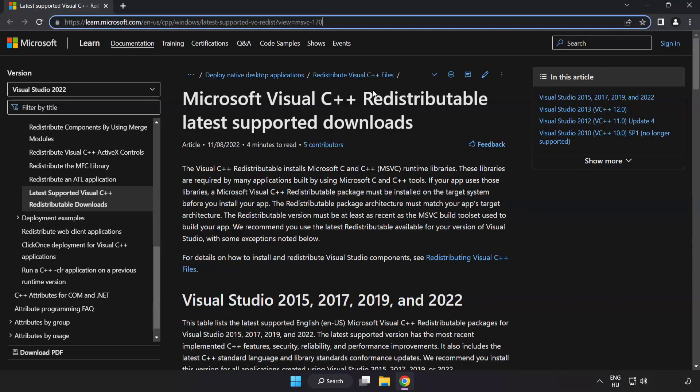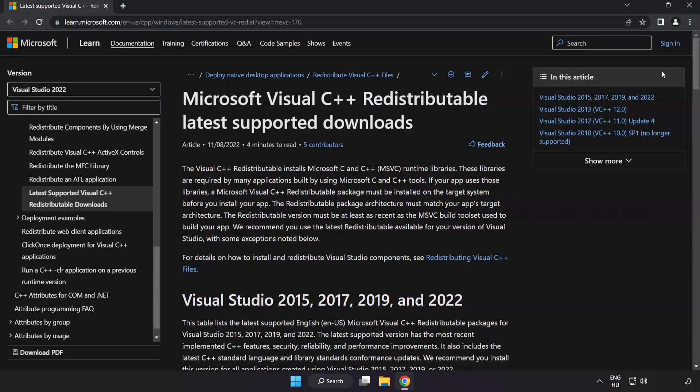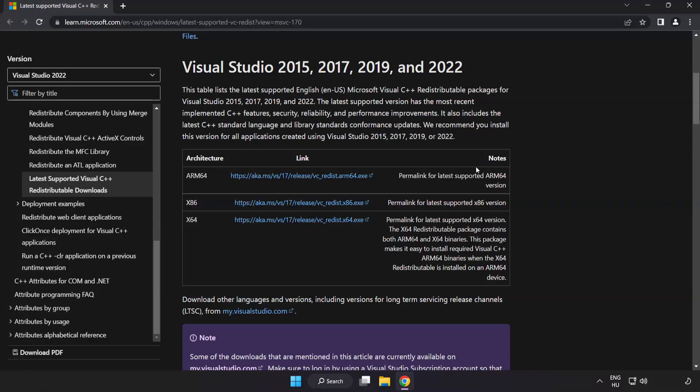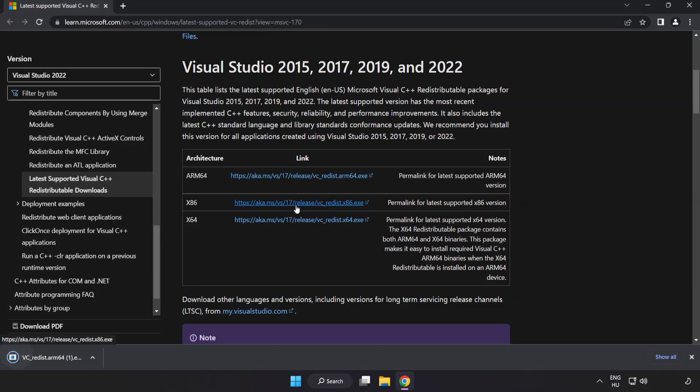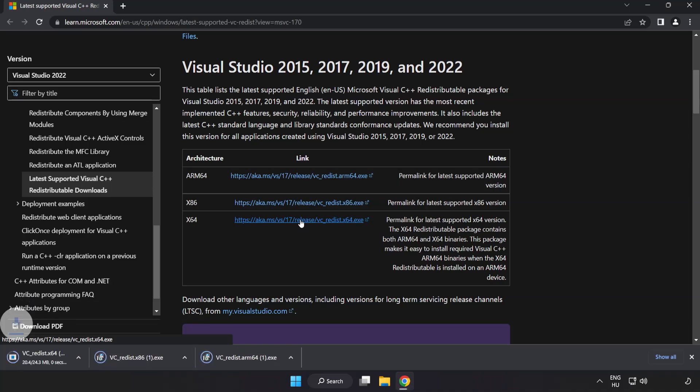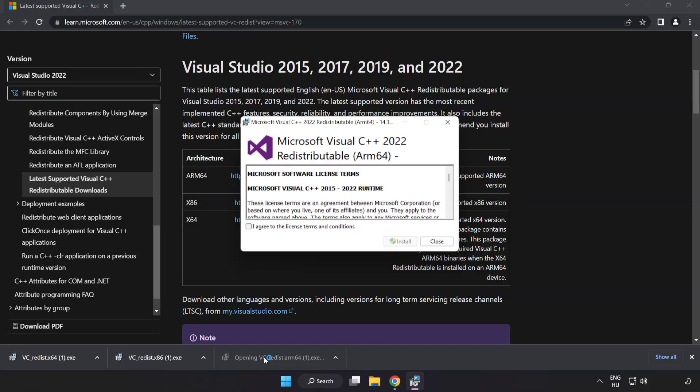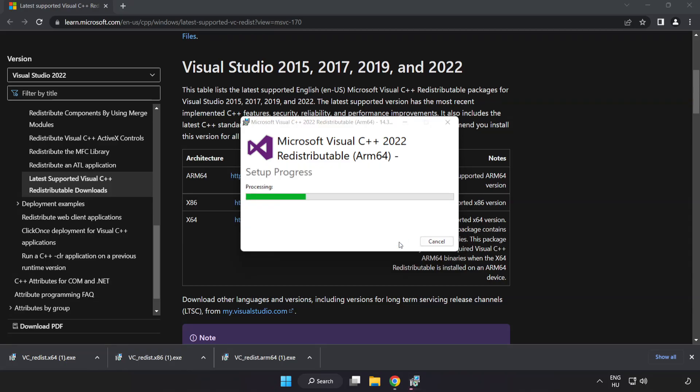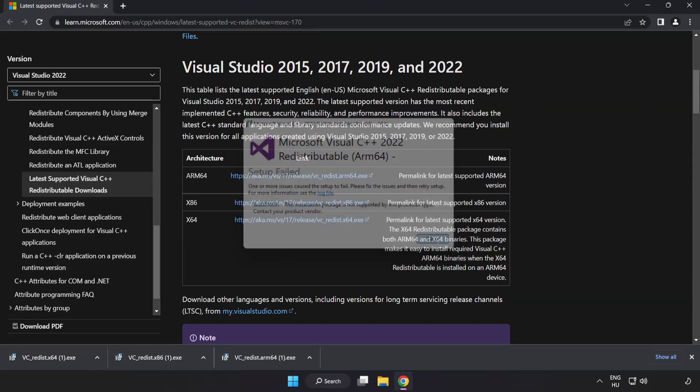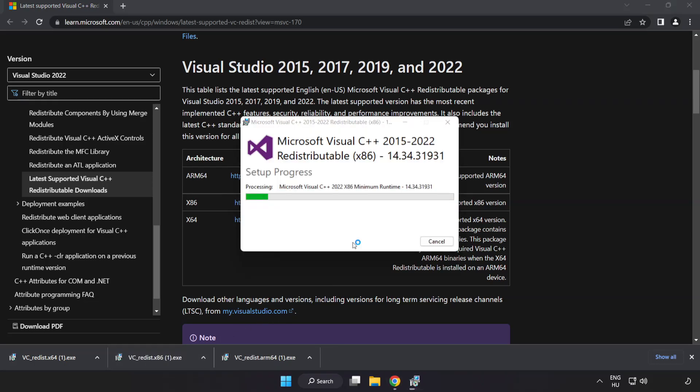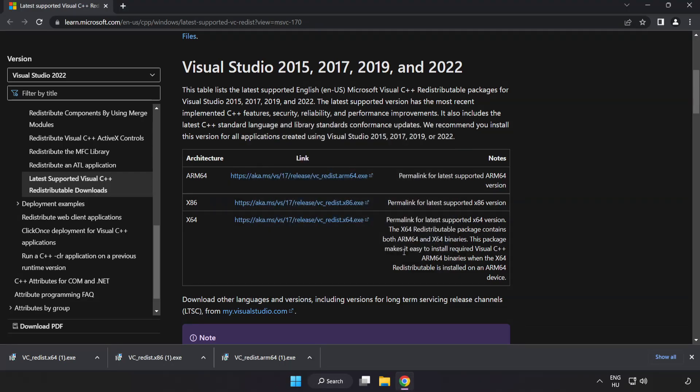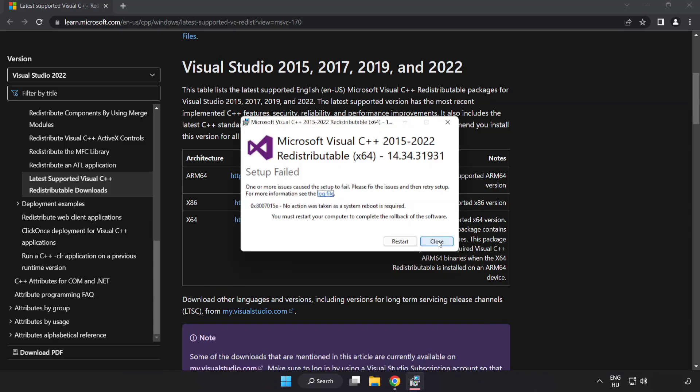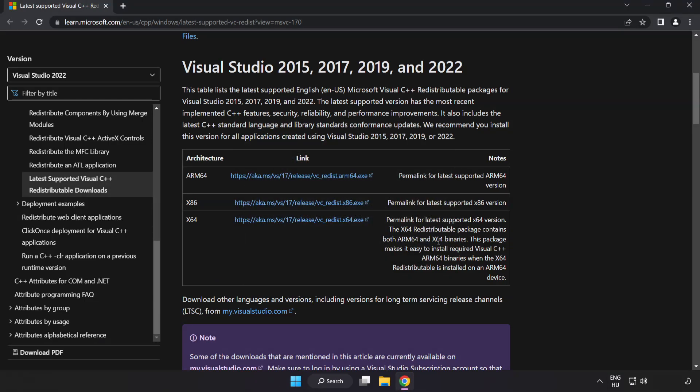Go to the website link in the description. Download three files. Install downloaded file. Click I agree to the license terms and conditions and click install. If it fails to install, no problem. Repeat for the other. Click close. Repeat for the other. Close internet browser. Click close. Close internet browser.